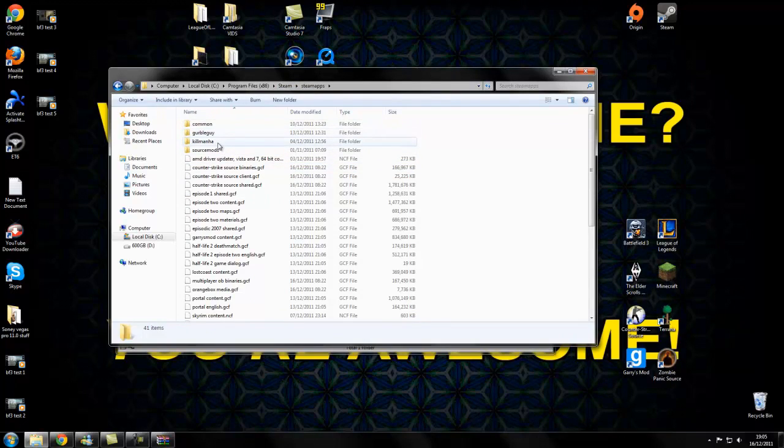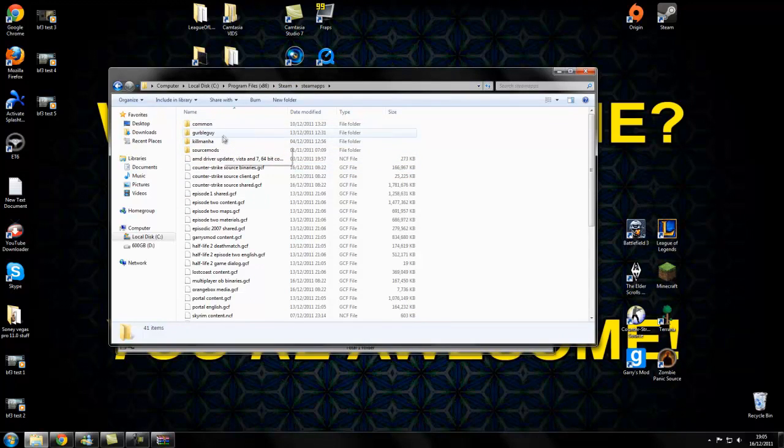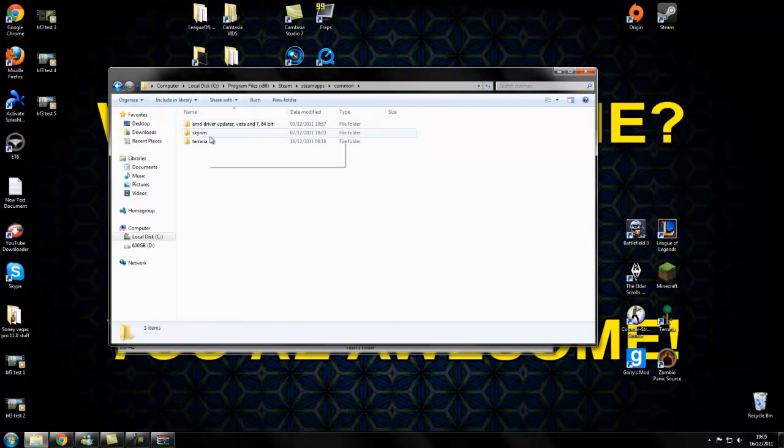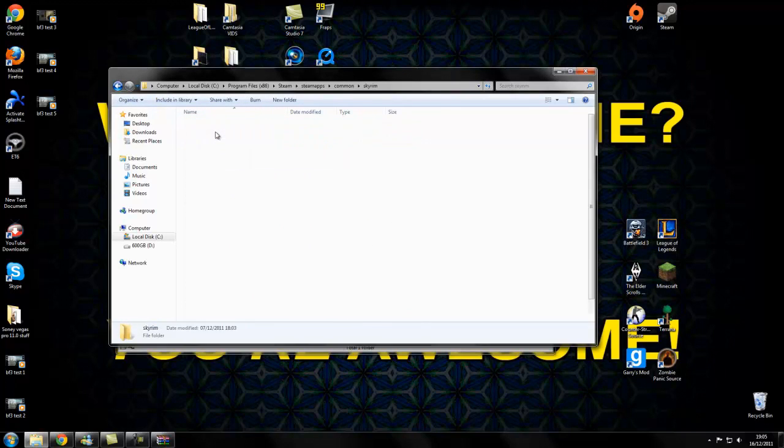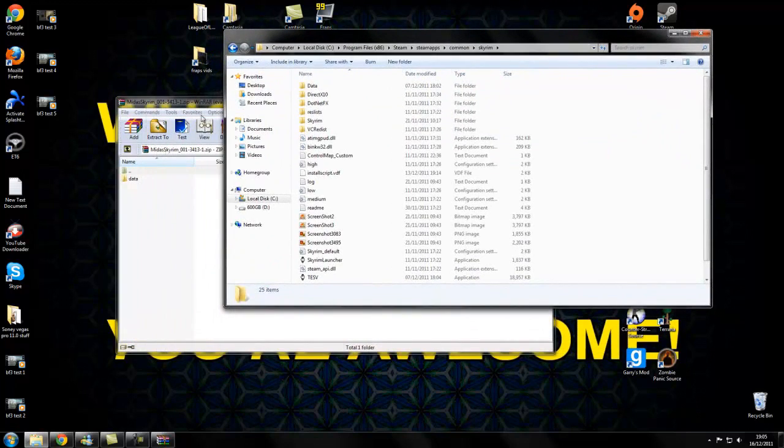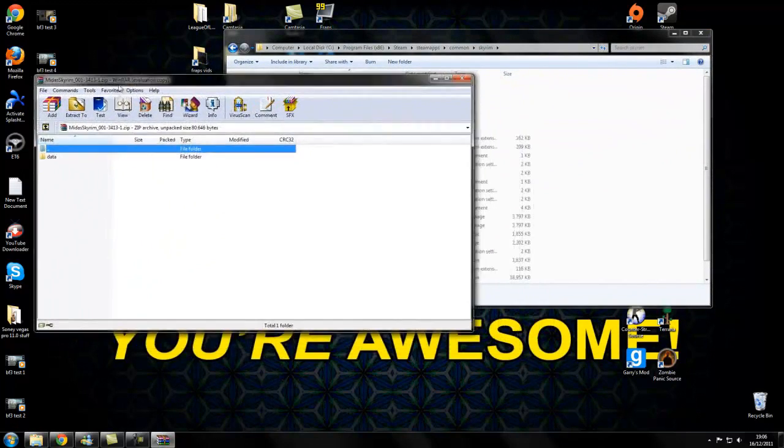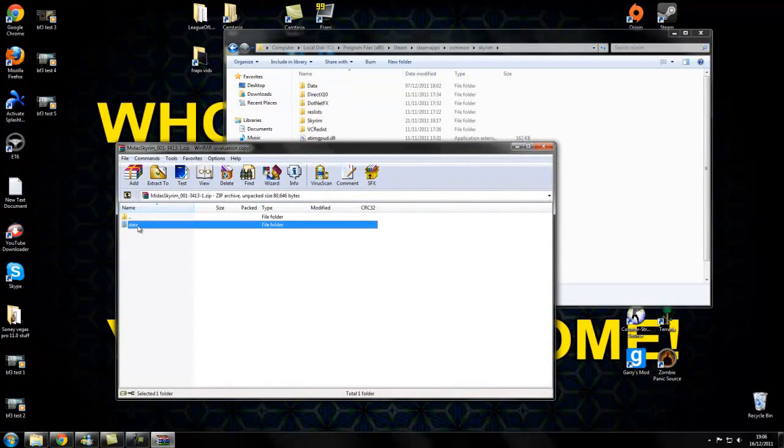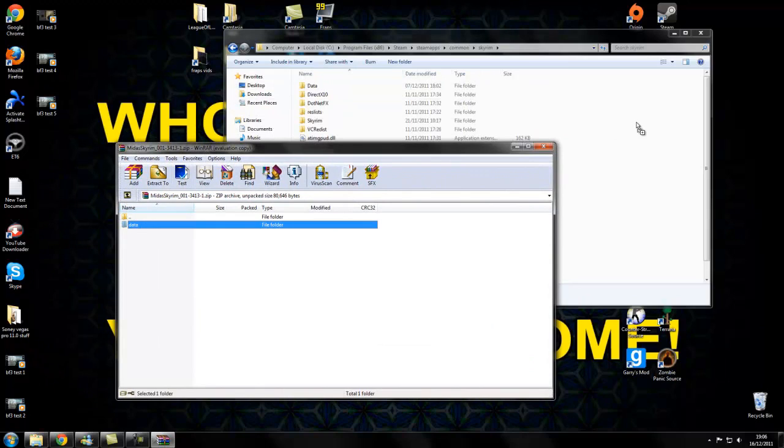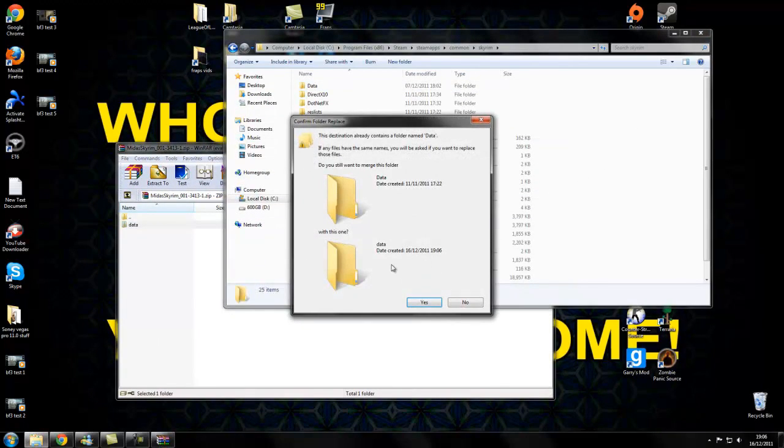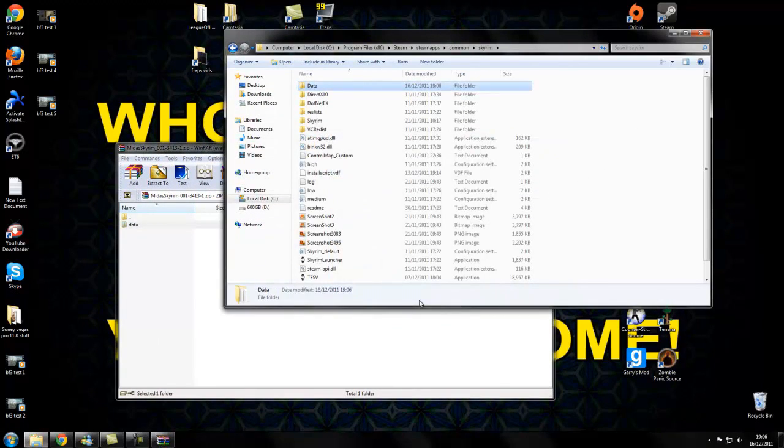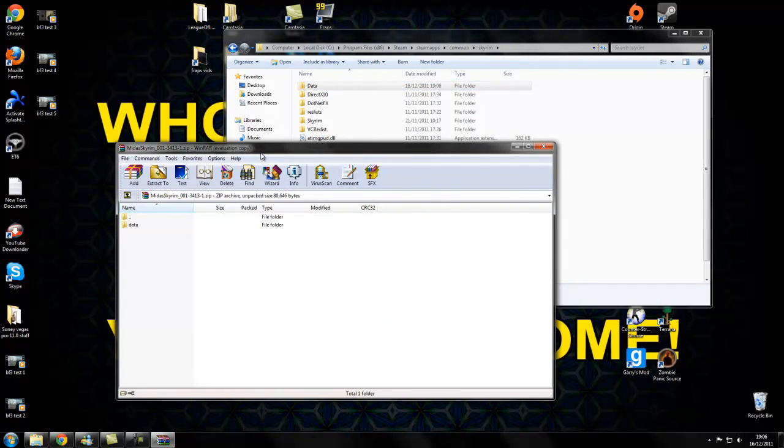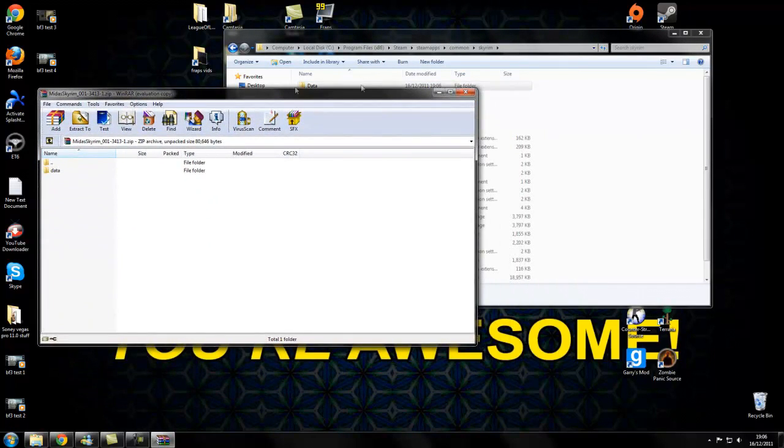Your account. Actually Common. And then Skyrim. Then drag the Data folder into the other folder and click Yes. And you should be done.